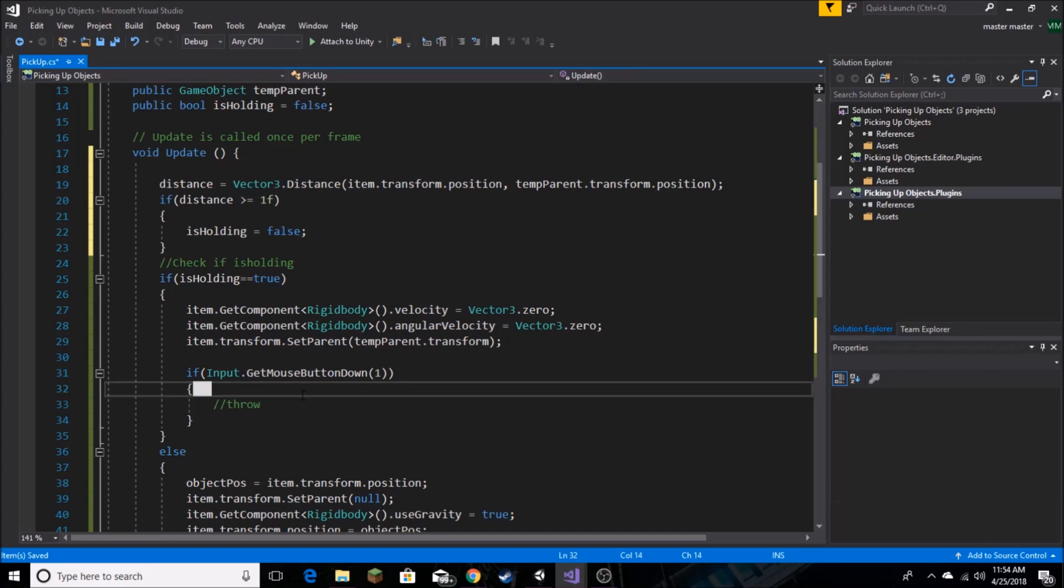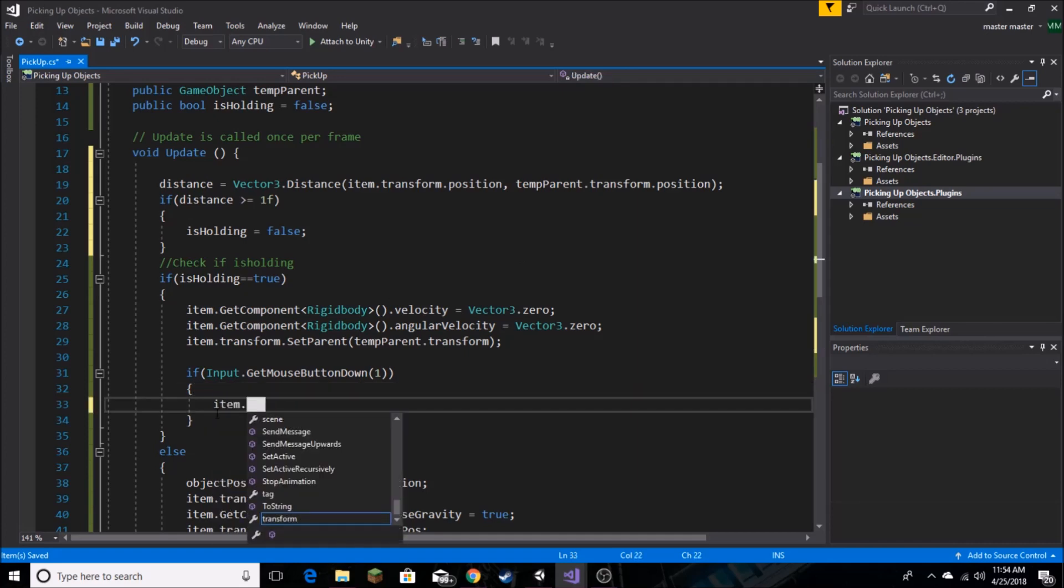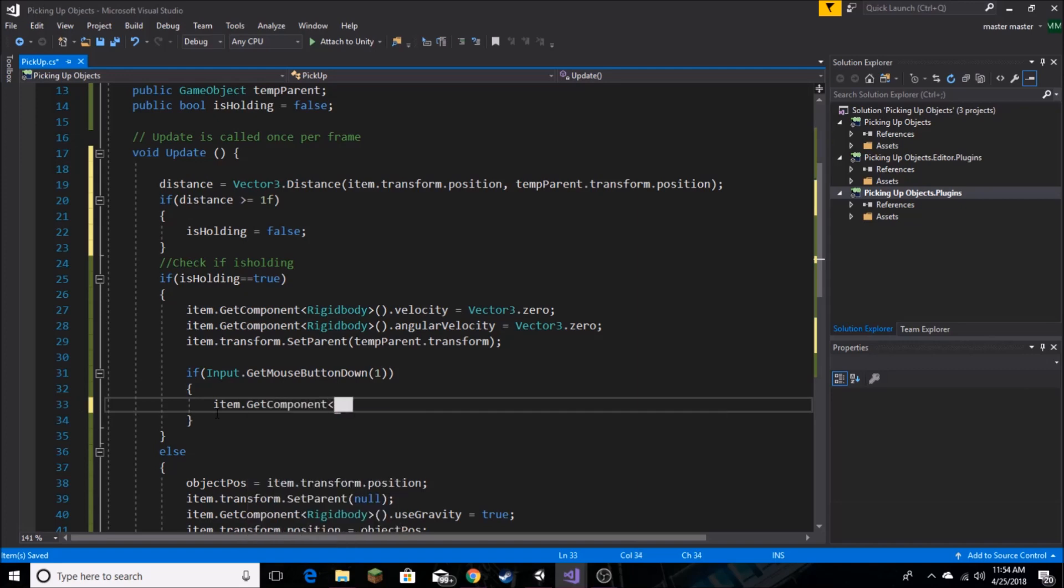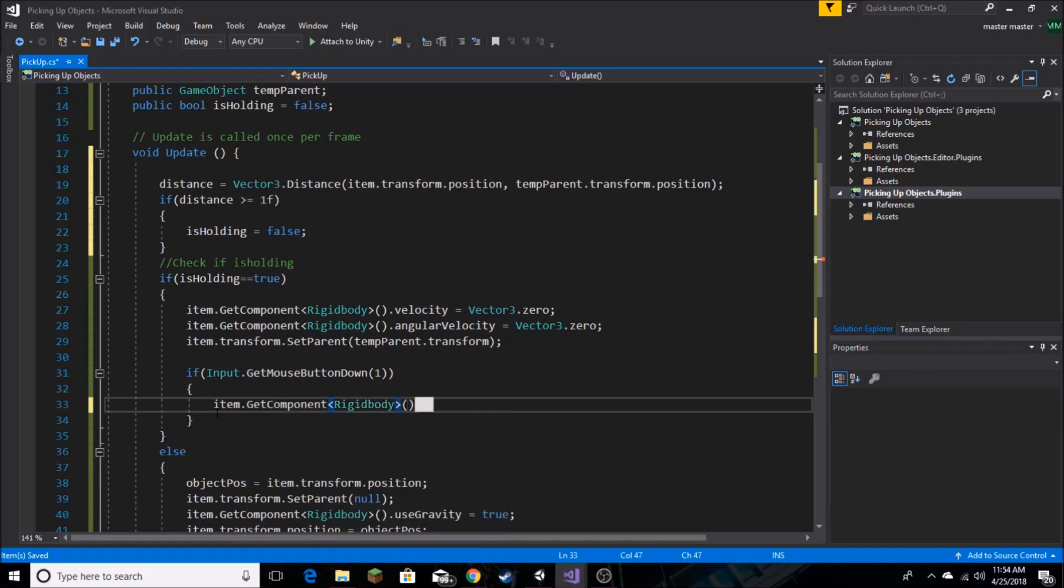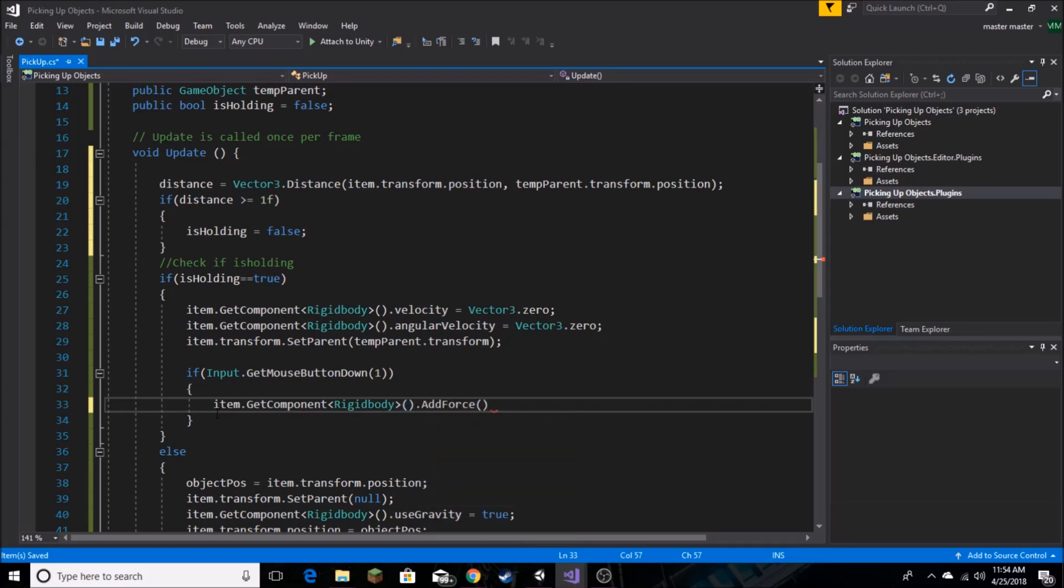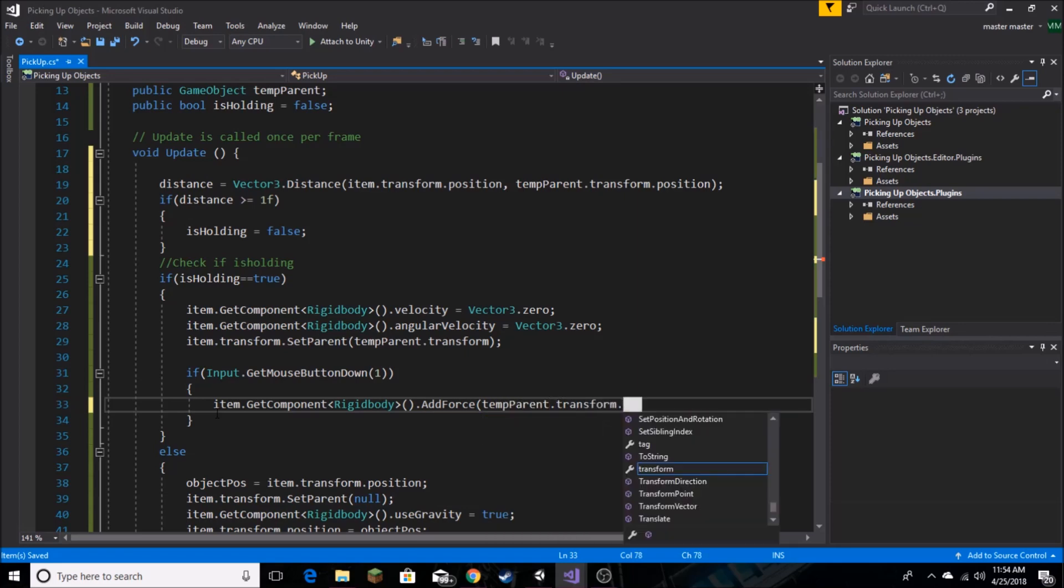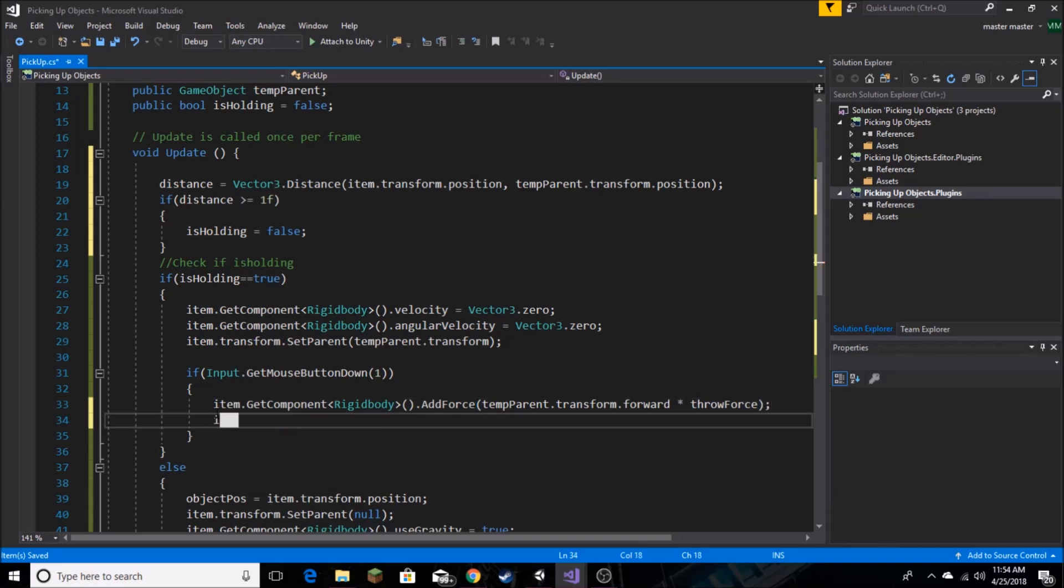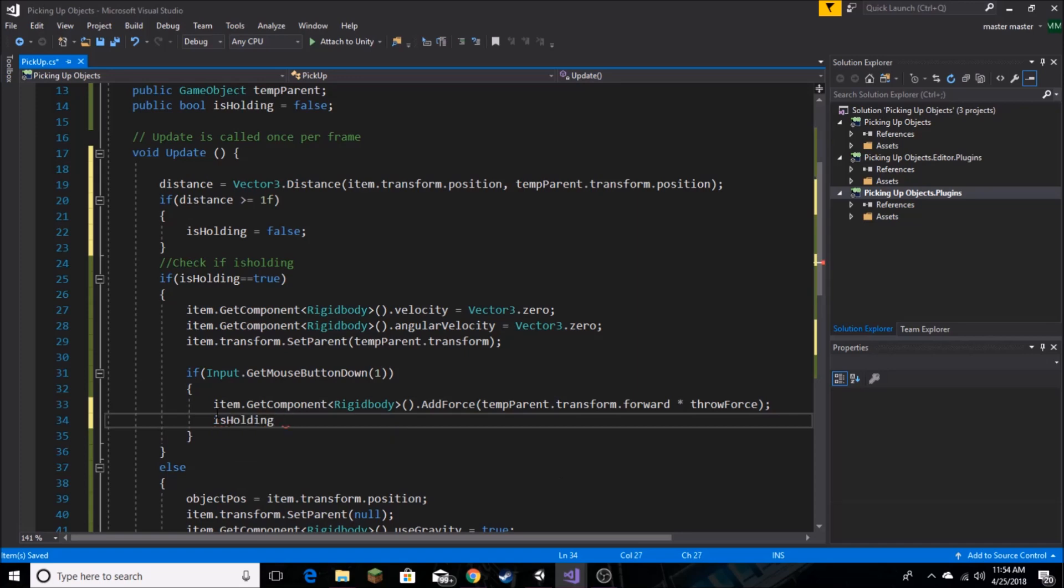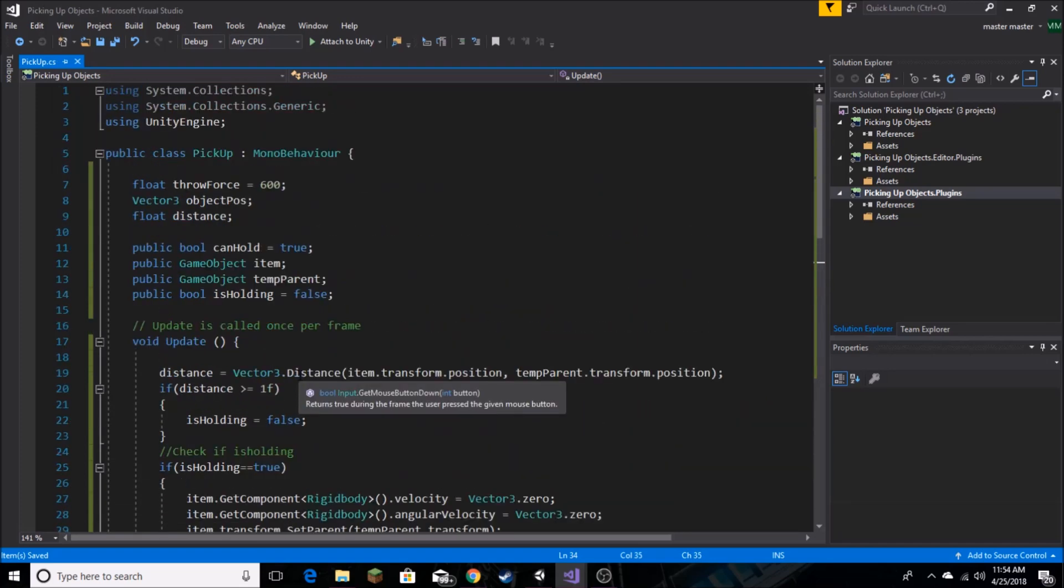And so now what we want to do is we actually want to make our throw right here work. So we want to say item.GetComponent rigidbody and we want to say AddForce. And we're going to go off of our tempParent for direction, so tempParent.transform.forward. So by default this will send it forward along the z axis, you can set it to whatever you want. Dot throwForce which is our float that we made earlier, and then we want to set isHolding to false. I believe this is it for the script so let's go back into Unity.